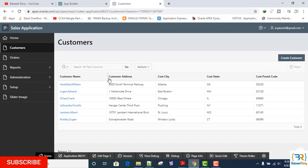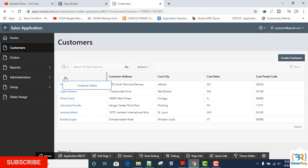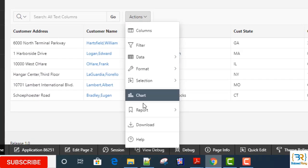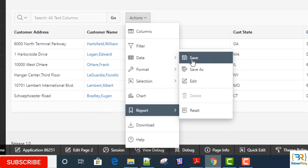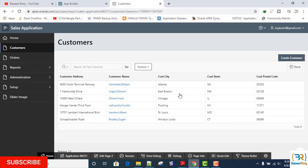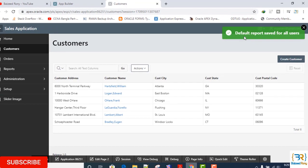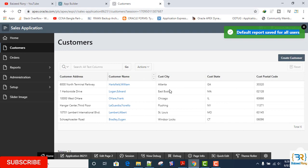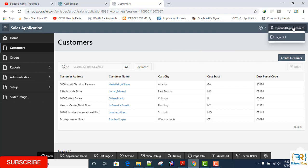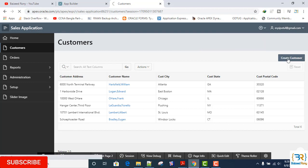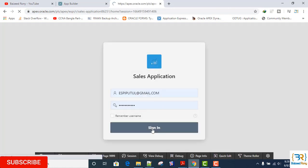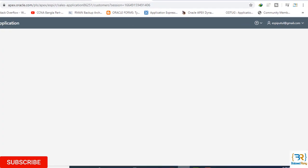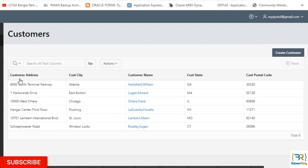And if I change this customization, you must save it from action button and save. Here I can see a pop-up message: default report saved for all users. This setting is for all users. Now I log in and I will again see this setting. Yes, I can see the setting is saved successfully.